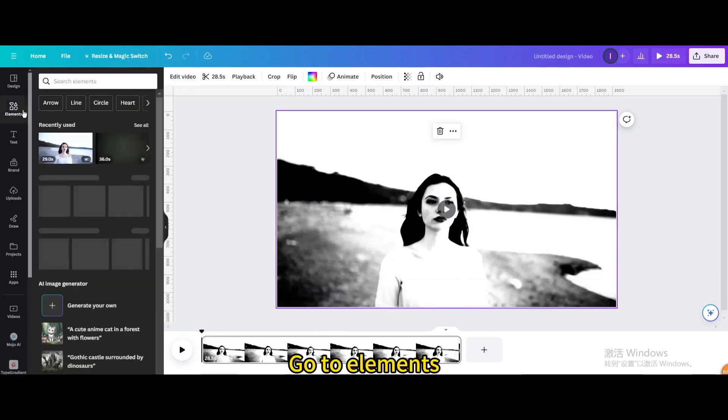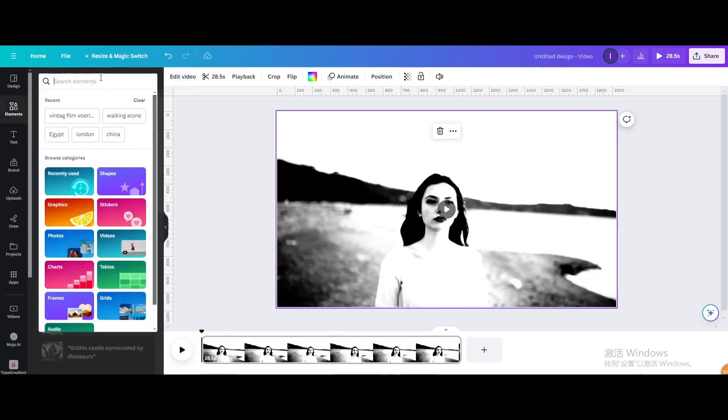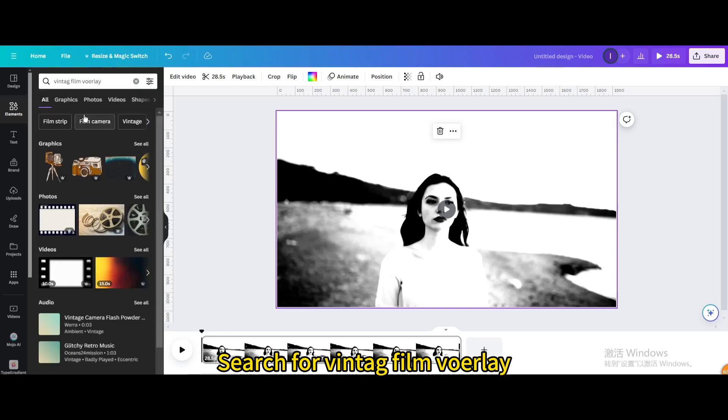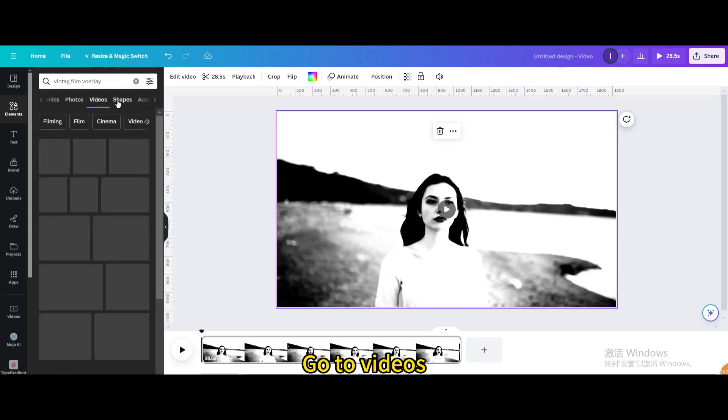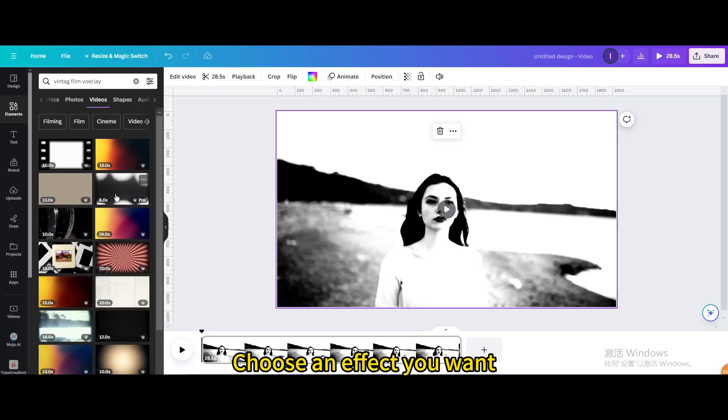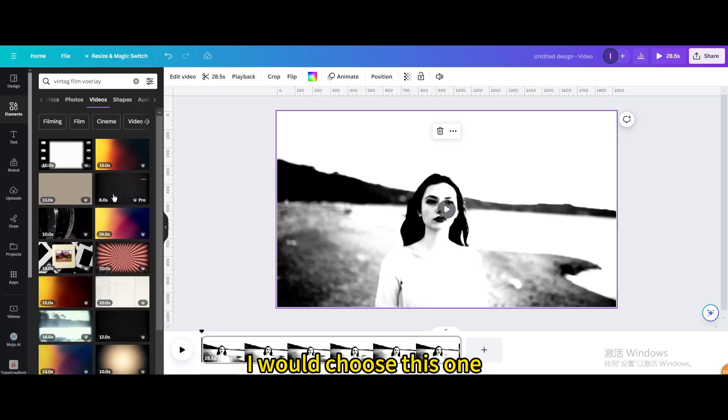Go to Elements. Search for Vintage Film Overlay. Go to Videos. Choose an effect you want, I would choose this one.